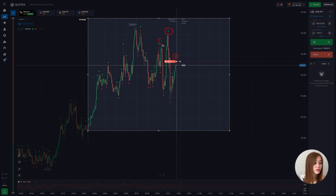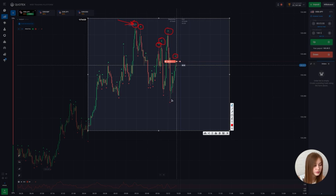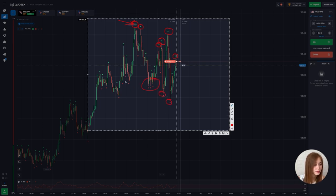This is the up fractal — here is the global level and these are locals. The same applies to the down fractal, where the middle candle has the lowest minimum — that is, the local minimum is updated.